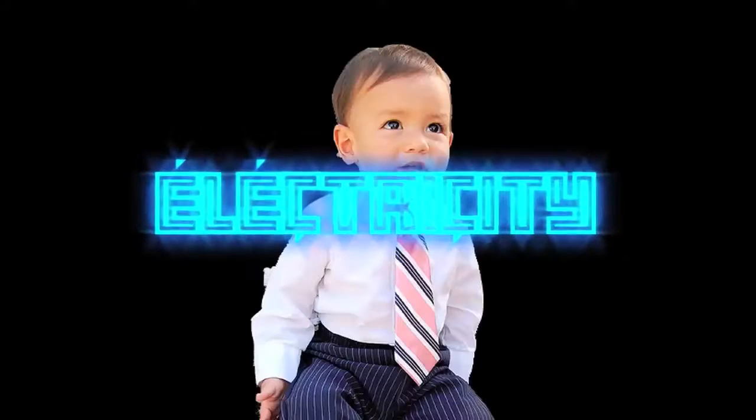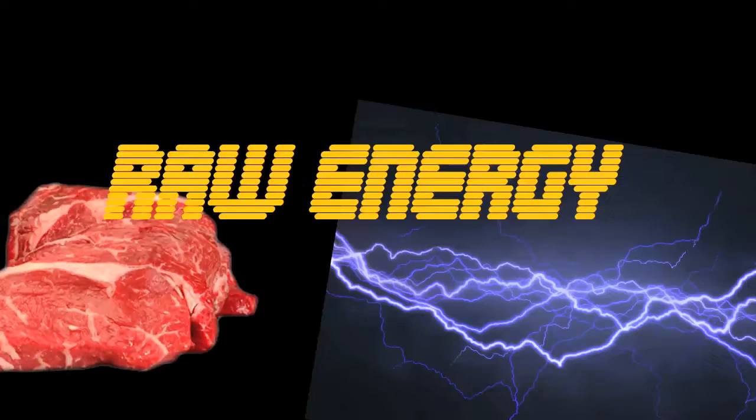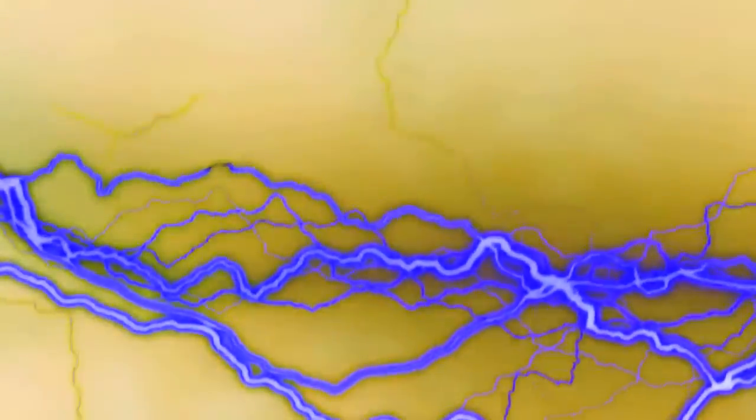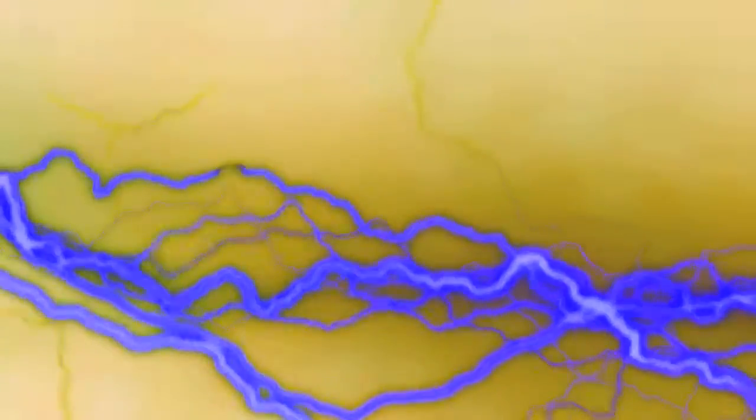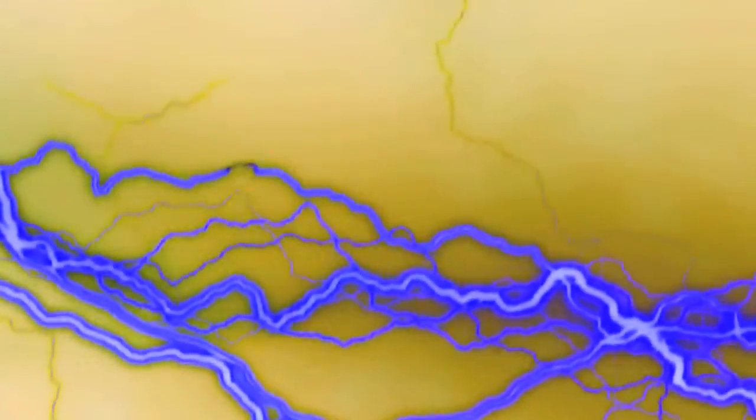Electricity, bitches! Electricity is raw energy. Here we have a scientist who will explain what raw energy is: it's energy, but it's raw. Nobody knows exactly where electricity came from, but our top scientists think that it happened a little something like this.